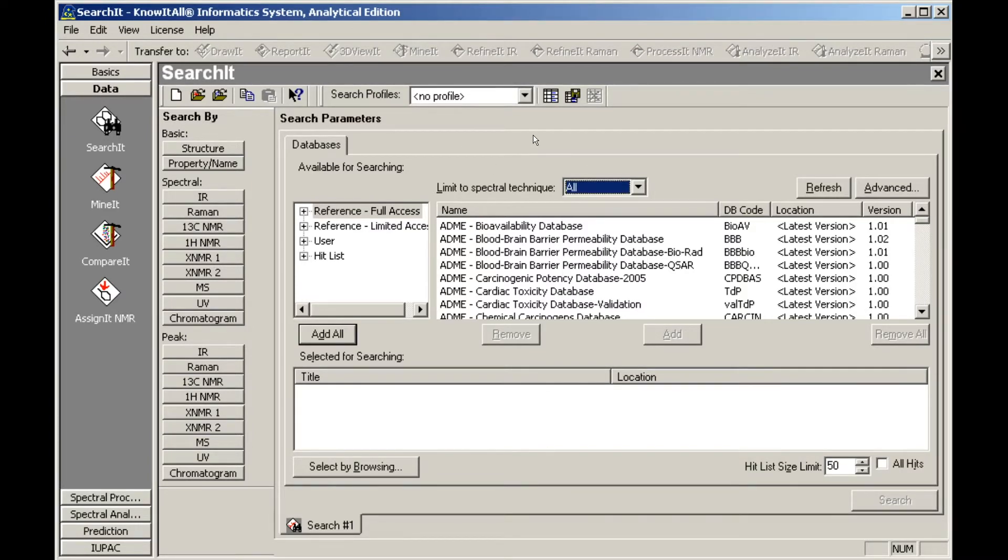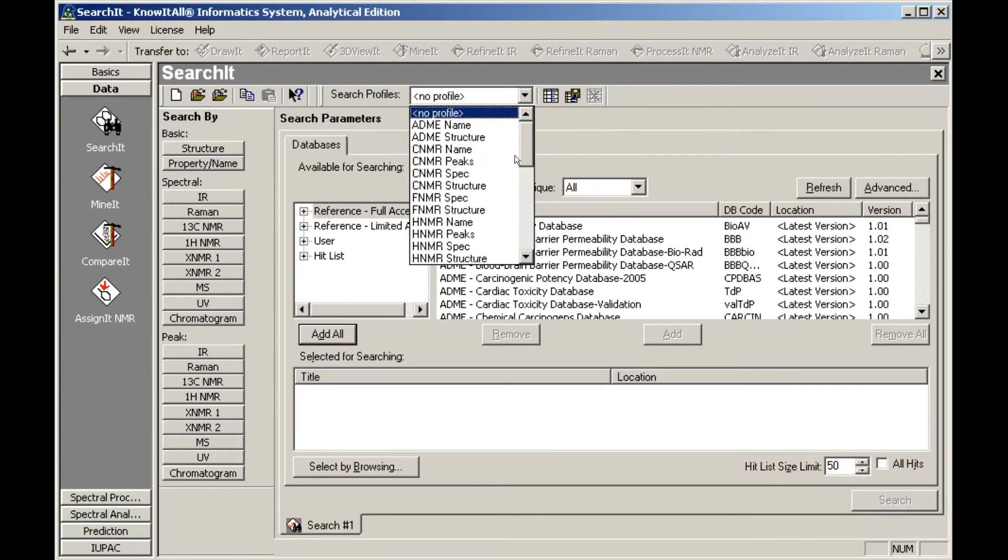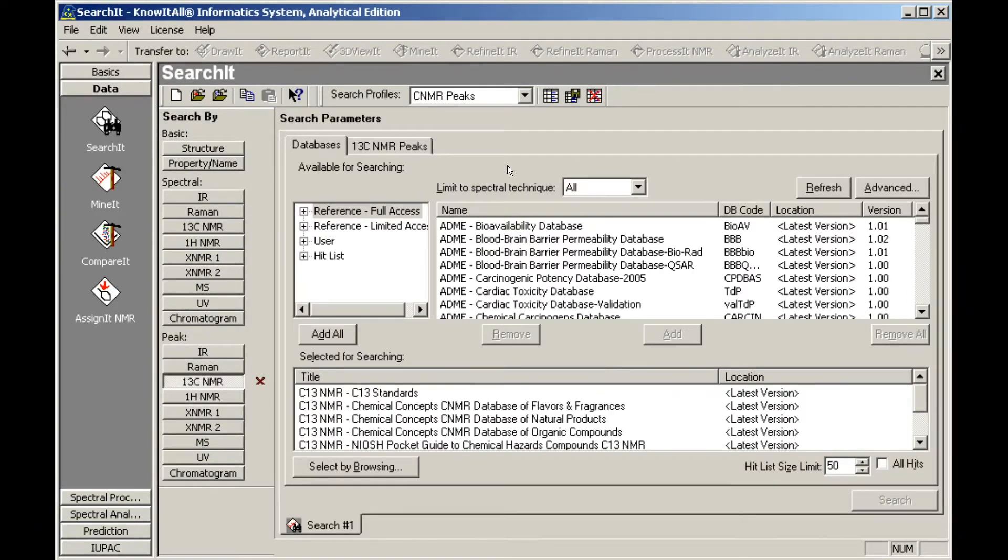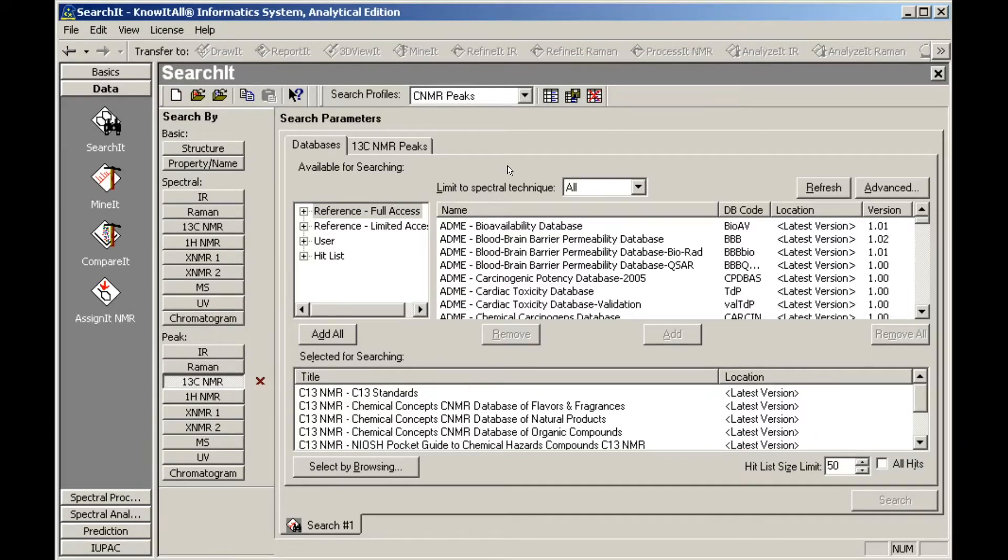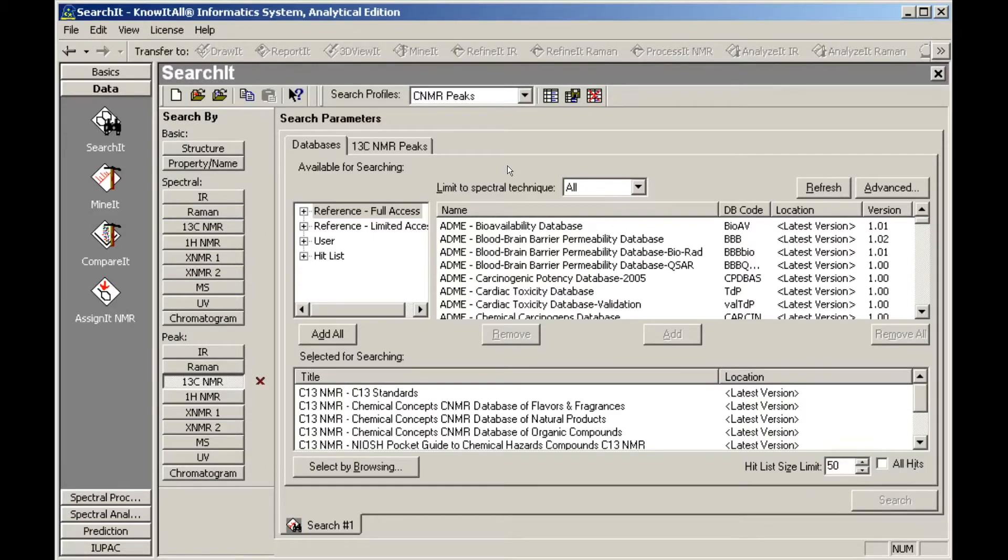Another option is the use of a search profile. Choosing the CNMR Peaks profile loads several CNMR databases in the Selected for Searching window. We can remove databases from this window by selecting them, then clicking Remove.